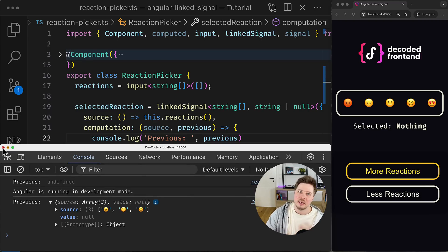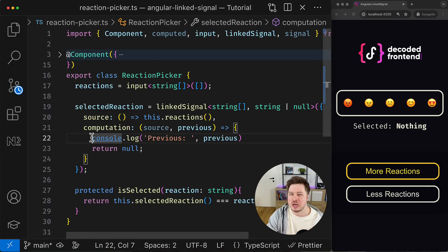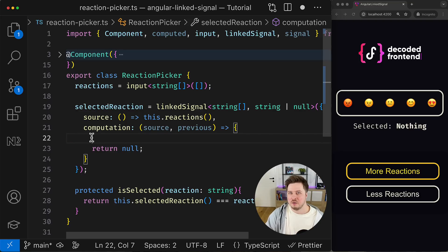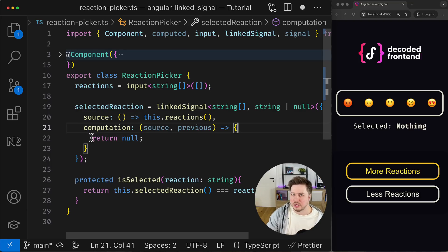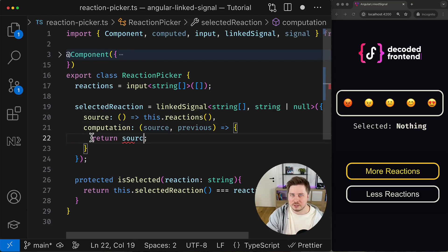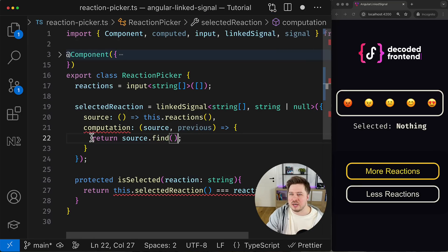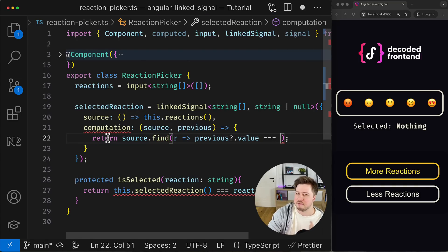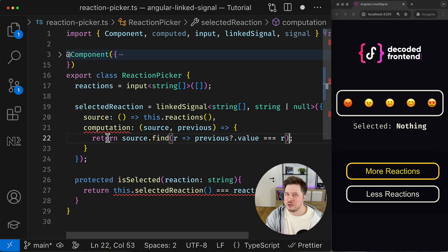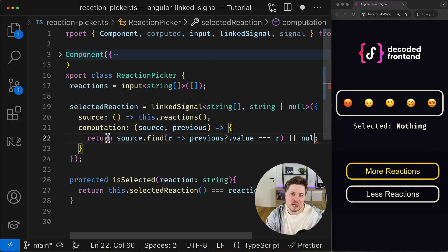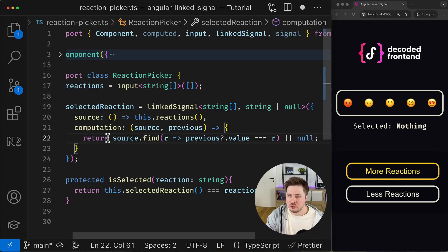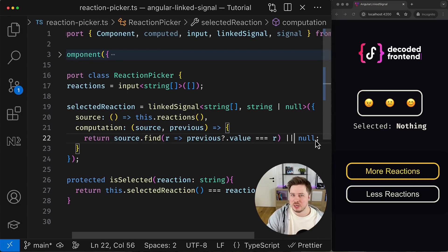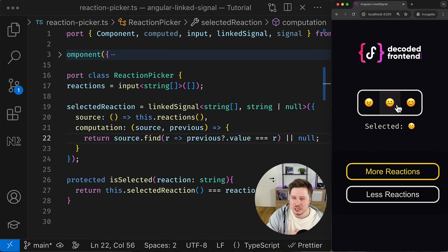And having this information we can do actually a lot of cool things, including the feature I would like to implement. Before, for example, we could iterate through the current source value which contains my current reactions, and I can try to find the reaction I had previously selected. So if I can find it, I return it as a new value for the linked signal, right? If not, I simply return null. As easy as that.